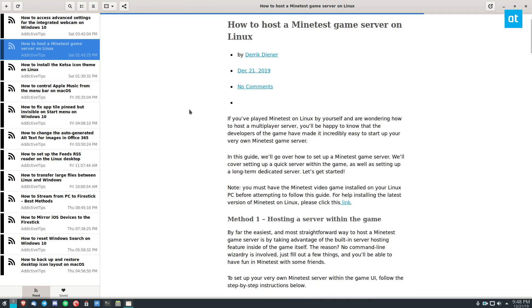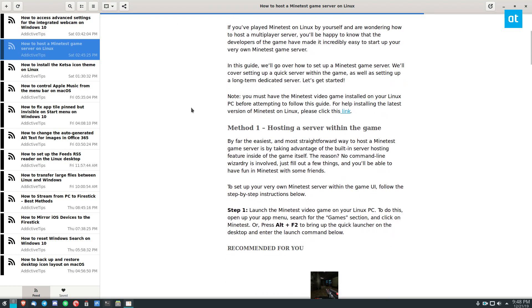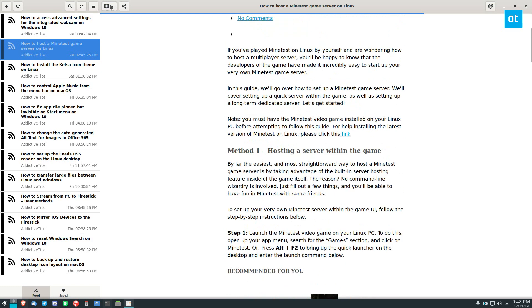Now, what this will do is it will cut out all of the cruft of the website design, and you'll be just left with reader mode.